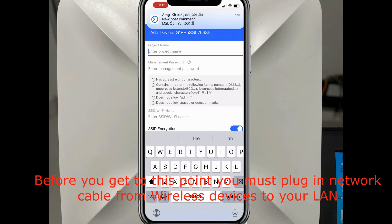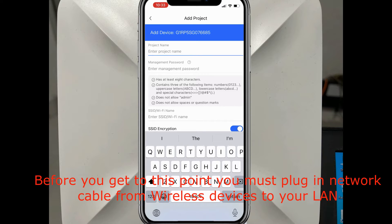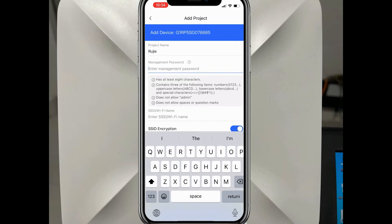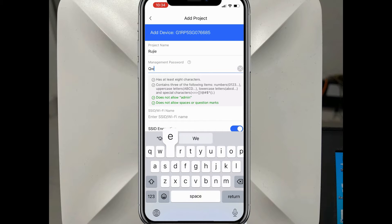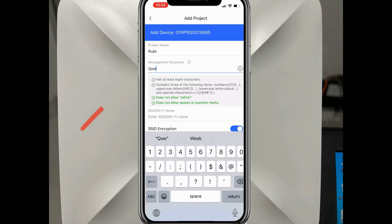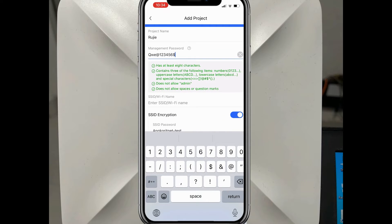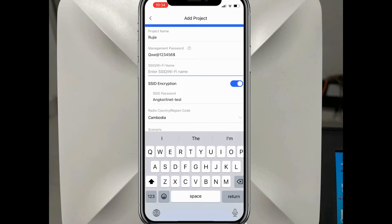Then go to add device to project. Here you write the project name. There is also a management password field - remember this password because we will need it later. Then go to the Wi-Fi SSID field.